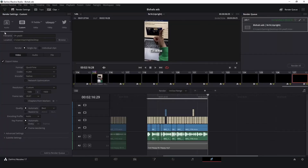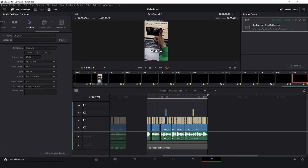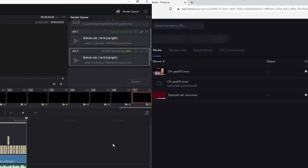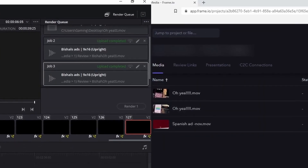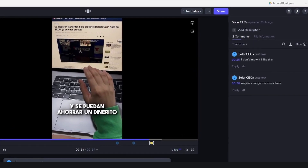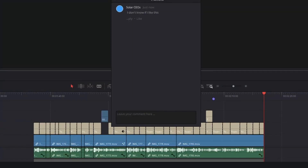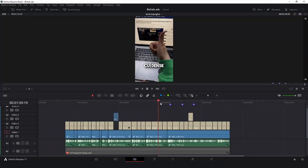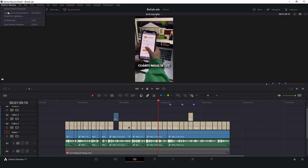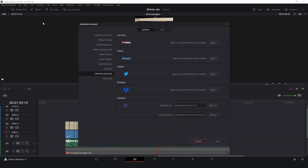From now on, just export your video through Frame.io export presets and have it automatically uploaded to Frame. When your client leaves their notes on your video, you can go back into your editor and see exactly where they left them. Time is money. To set this up, go to preferences, internet account, and sign in to your Frame.io account.